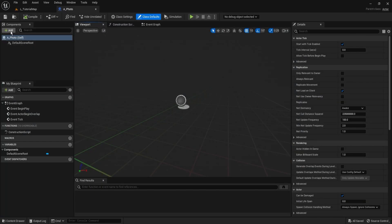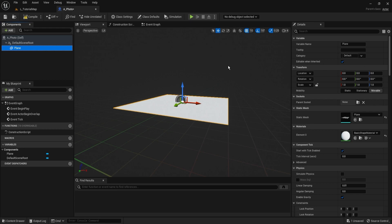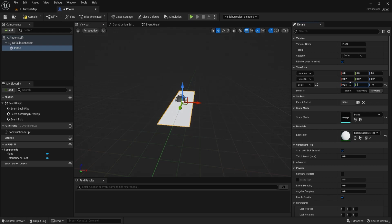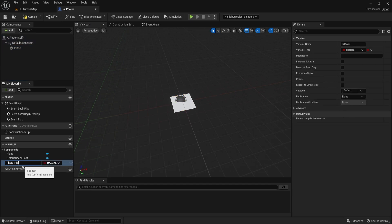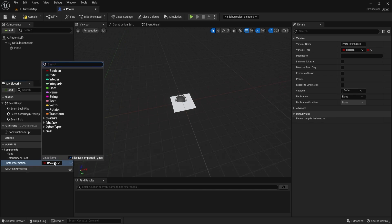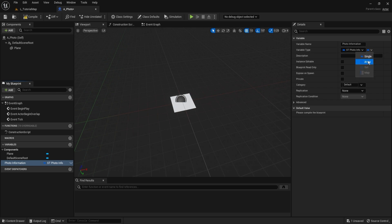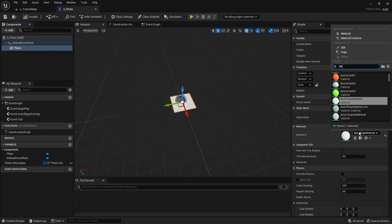Next, set up the a_photo actor for the photo the player holds upon capturing an image. Add a plane component, modify the scale to 0.25 on X and Y, leave Z at 1, and rotate it 90 degrees on the Z axis. Create a variable called 'photo_information' of type st_photo_info as an array. Finally, set the plane material to m_rt_photo.